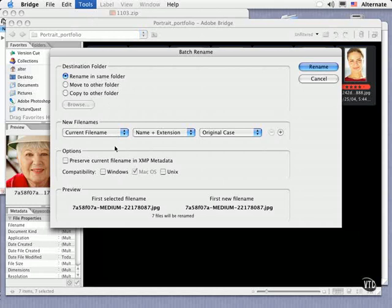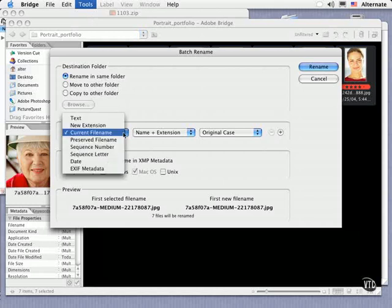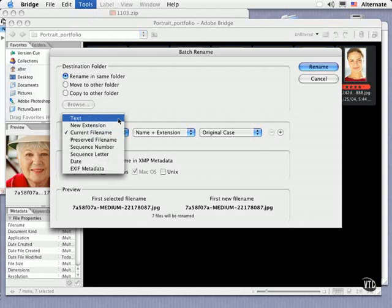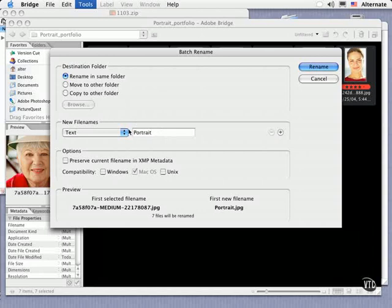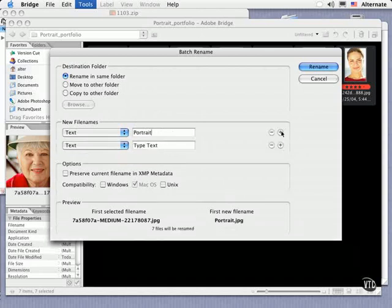Next, you can assign new file names. You can assign straight numbers or text. Then enter a generic name for all like I did here and click the plus sign to the side to add additional text.